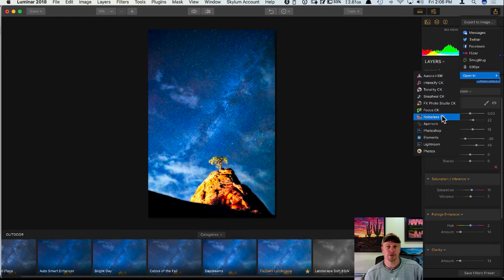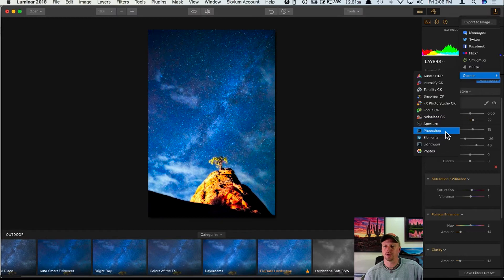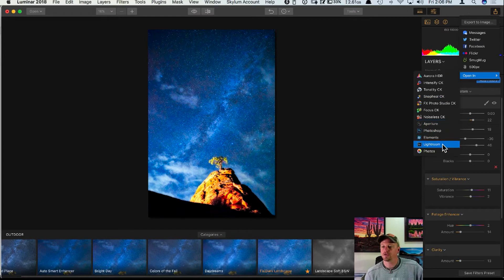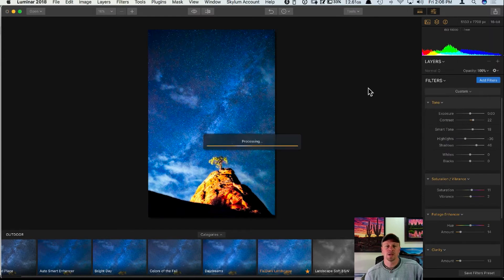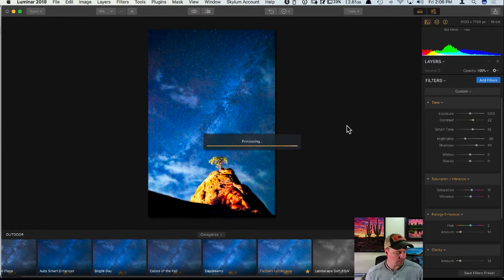You can also send the file to other programs. You can open it in some of the Nick programs, send it to Photoshop — clicking that sends the file directly over to Photoshop for continued editing — or you can send it to Lightroom, which will process the photo and send it over there.